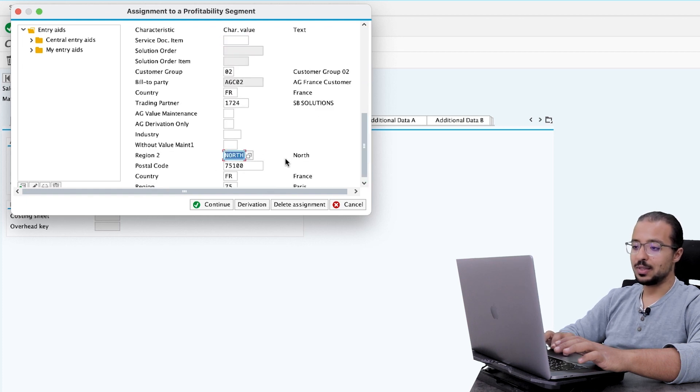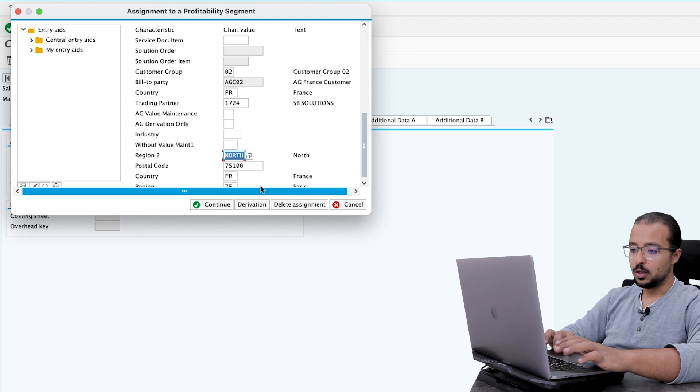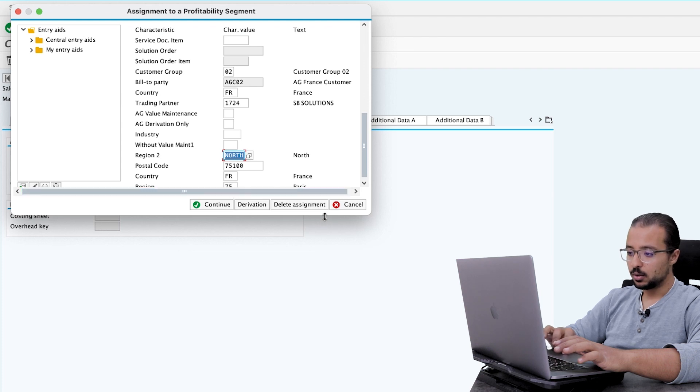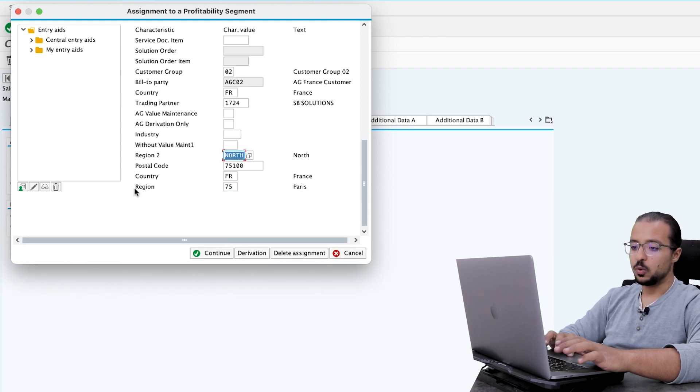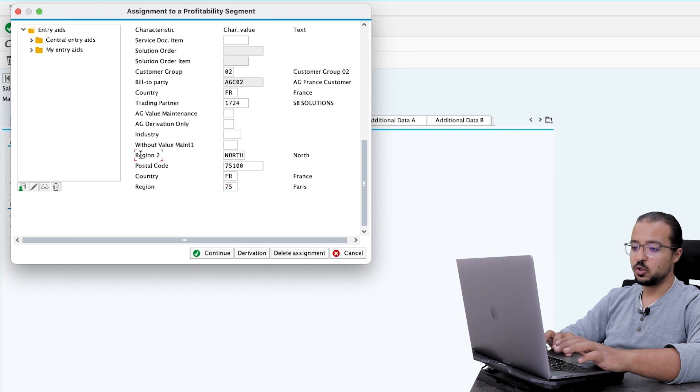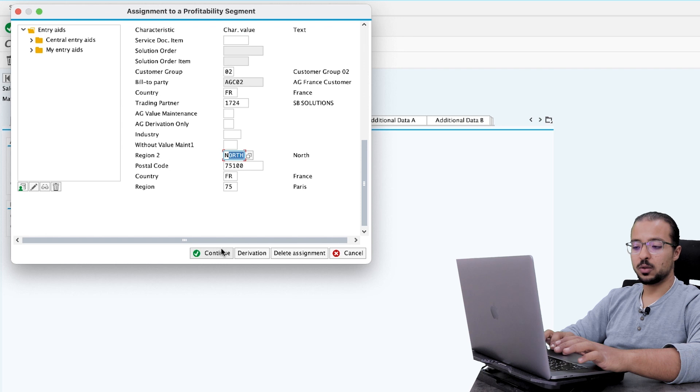And the region has changed to north. Because the region here is 75. If you go down here. You cannot see it from this scroll. Let's up. Here it is. So the region is 75. This is why region 2 is north. So now you see how the derivation rule works in details.